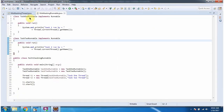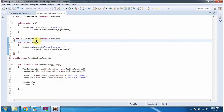Here I have defined the class Task1Runnable which implements the Runnable interface and overrides the run method and provides implementation. Here I have defined the class Task2Runnable which implements the Runnable interface and provides implementation.